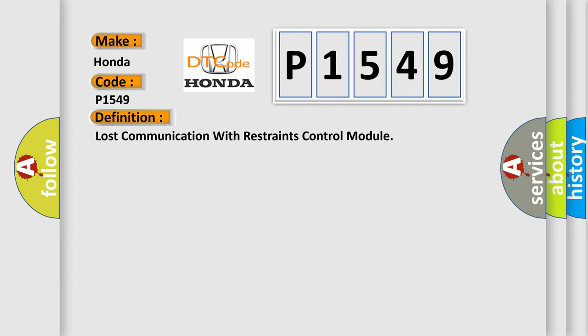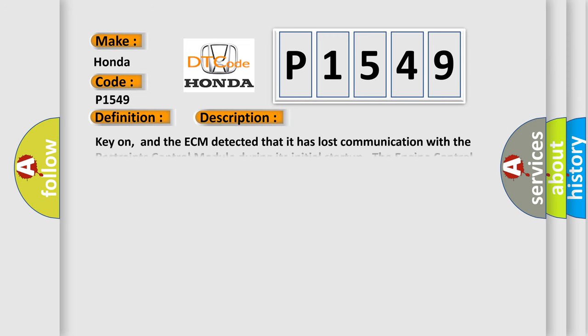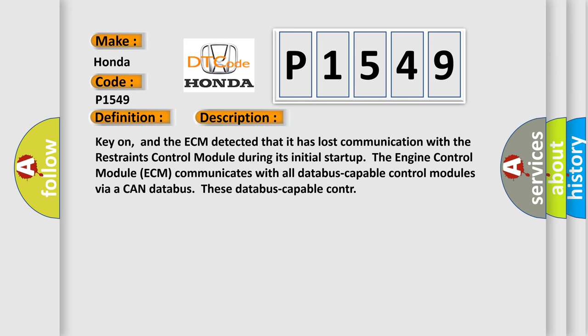And now this is a short description of this DTC code. Key-on and the ECM detected that it has lost communication with the restraints control module during its initial startup. The engine control module ECM communicates with all DATABUS capable control modules via a CAN DATABUS.